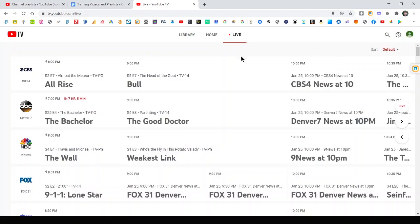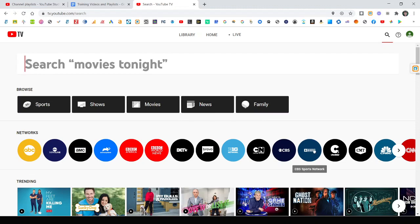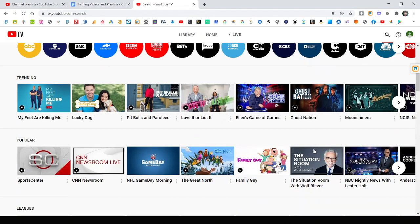So that's how simple it is. However, instead of doing it through live in the grid guide, the other main section is search. So if you come over to search, you can filter by sports, shows, movies, news, whatever you want. You can filter by networks and find your favorite shows that way.